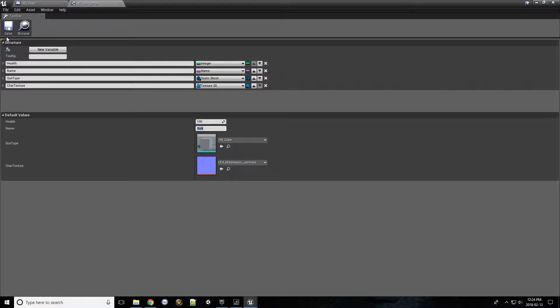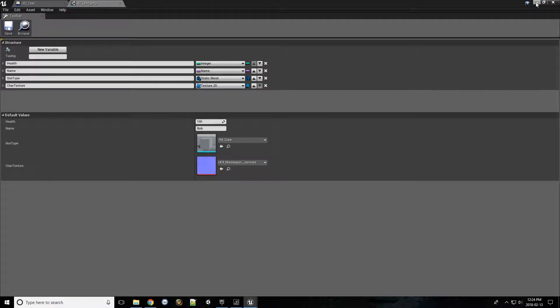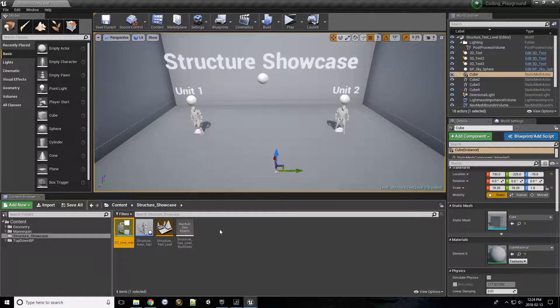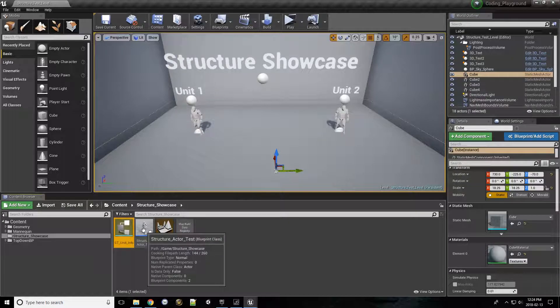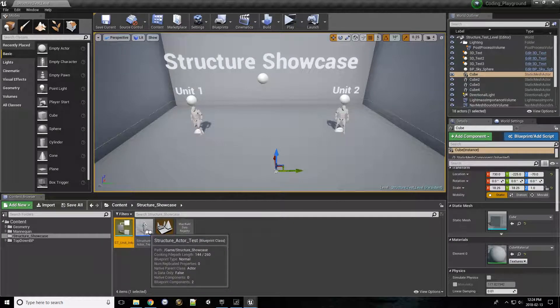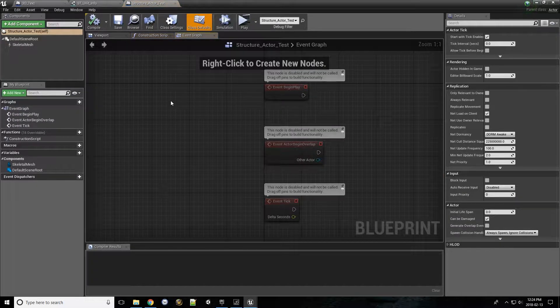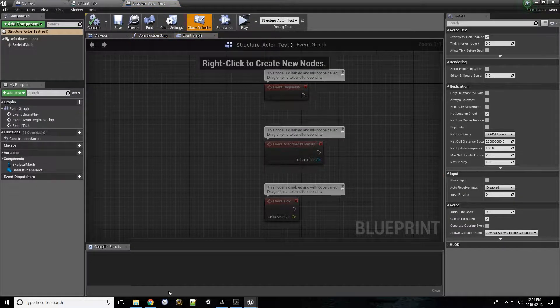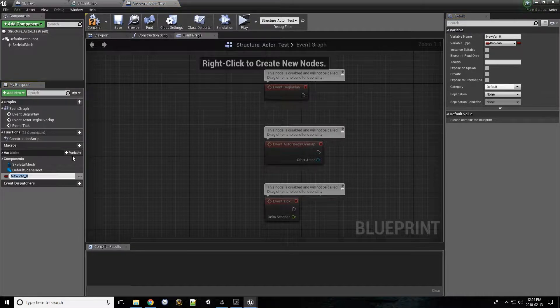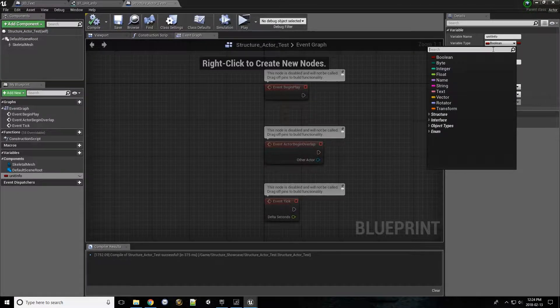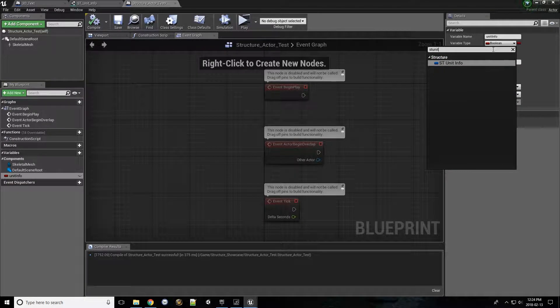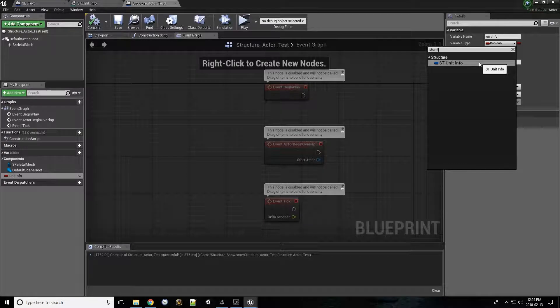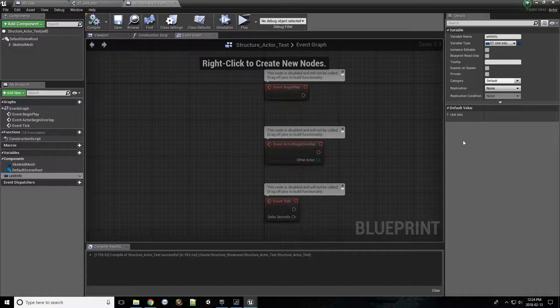Now, how to implement this into a blueprint is quite simple. We can save that, minimize this. For the purpose of testing, I've created a basic actor with a skeletal mesh component. I'm going to open this up, go to the variables right here, and call this unit info. After you compile, if you go to the variable type and look up your new struct, it'll appear here. So click that, click compile.